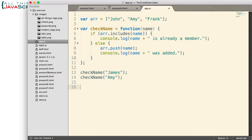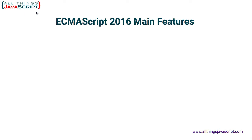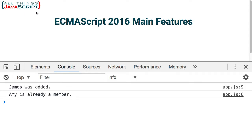Let me save that, jump out, refresh, and open the console. It indicates James was added and Amy is already a member. So in both cases that worked.